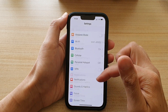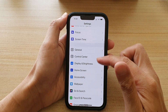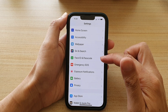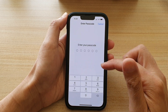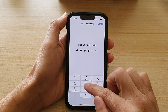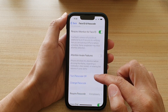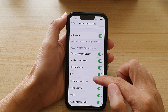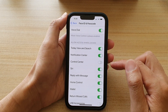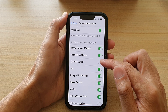In Settings, go down and tap on Face ID and Passcode. Next, put in the lock screen passcode, then go down and tap on Control Center.